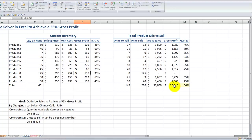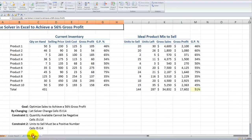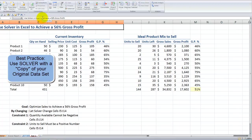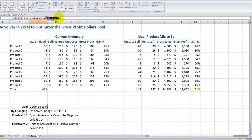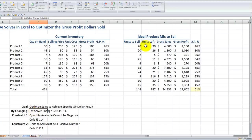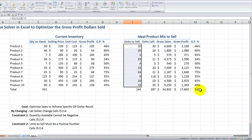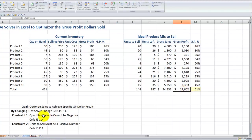So now I want to create a different scenario. In this case, the target cell is to optimize my gross profit dollars rather than the gross profit percent. I want to make sure I'm working on a copy of my original data. So up here in the header, I'm going to change this: I want to use Solver to optimize the gross profit dollars sold. I'll also note down here to optimize sales to achieve a specific GP dollar result. The cells that I'm going to let Solver change remain in place — Solver will change these variable cells, which feed into my ending result. I'm going to leave the constraints in place.